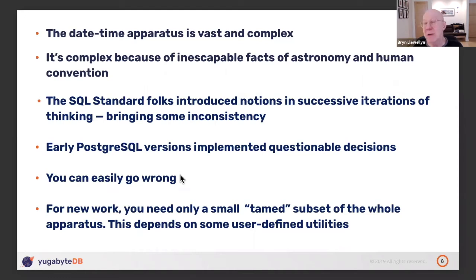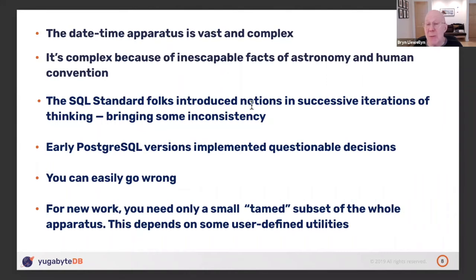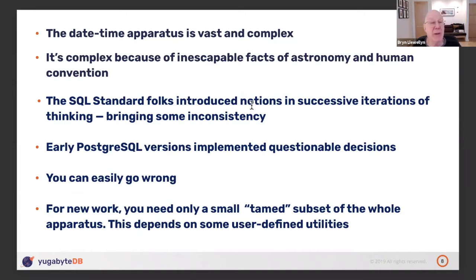How long is a month? 28, 29, 30, or 31 days — those are all correct answers. No wonder it's complicated. The SQL standard folks introduced notions in successive iterations: at one point there was only a date data type, and subtracting two dates gave an integer — the number of days between them. Then they introduced the timestamp notion, which brought in the time-of-day component. And in the same breath, they brought in a time-zone-sensitive thing, and all the complexity of daylight savings time and calendars was unleashed.